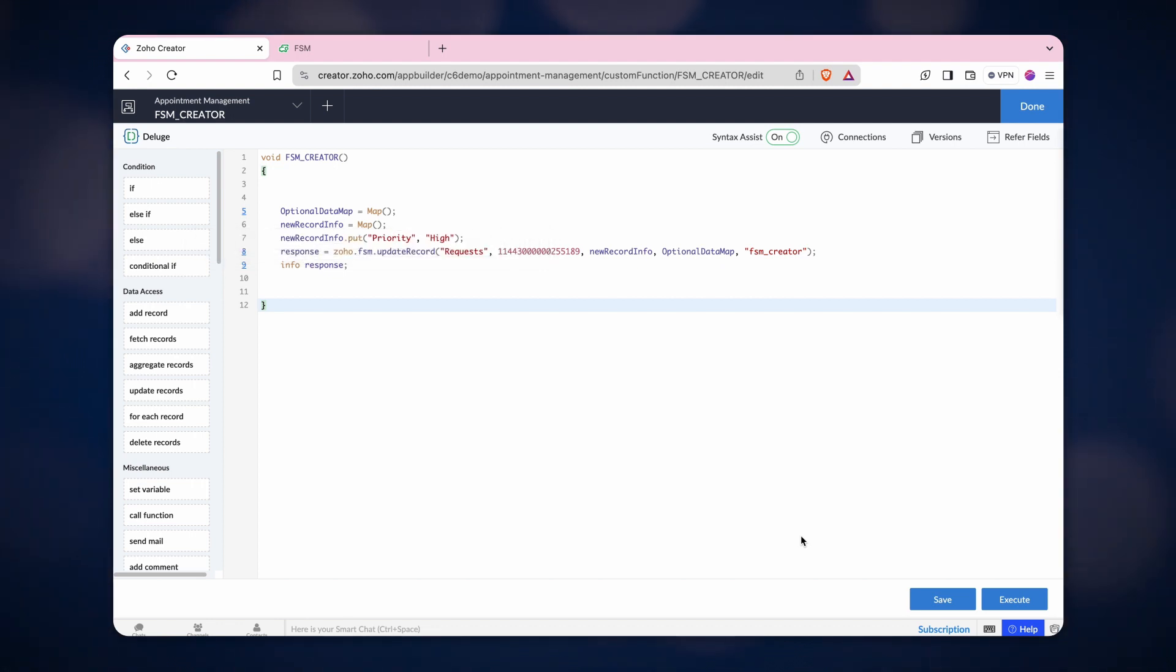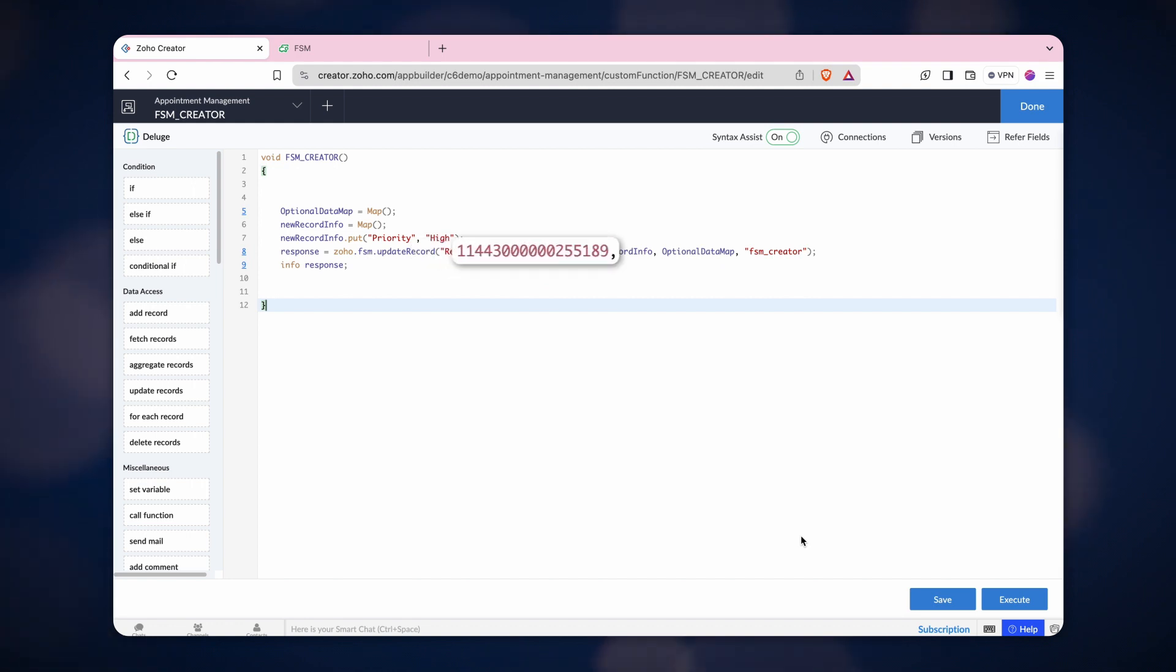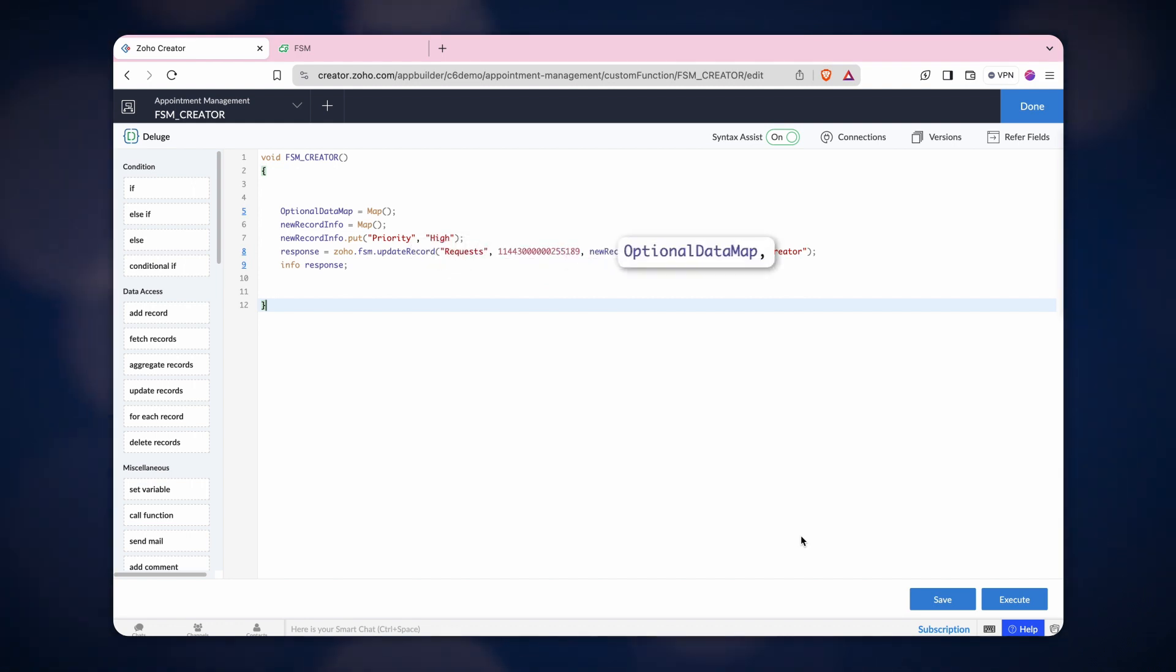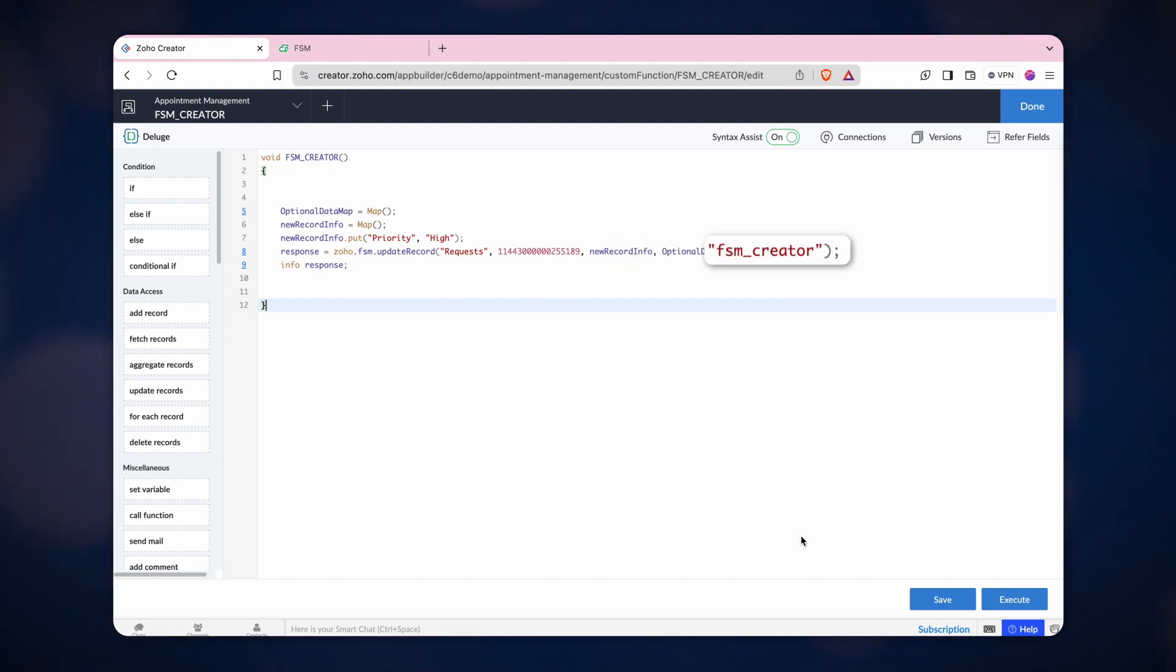In the update record task, add the module name, record ID, followed by the new record info map. Lastly, add the optional data map and the connection name.